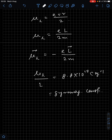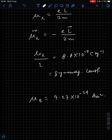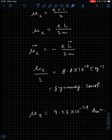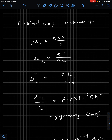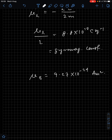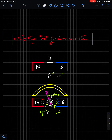We have one more constant called Bohr magneton, represented by μ_B = 9.27 × 10⁻²⁴ J/T or A·m². Bohr magneton is the minimum orbital magnetic moment of a particle, derived using the relation μ_L = eL/2m with the minimum quantized angular momentum.